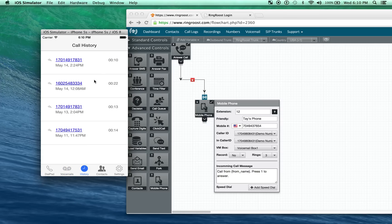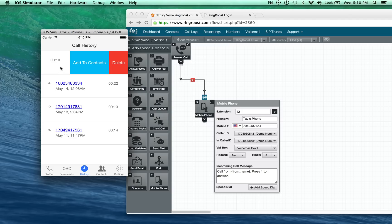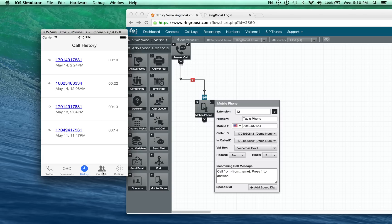Under our history, we can just see our call history. Similar thing. You can delete it or you can actually add to contacts.